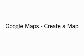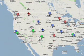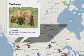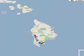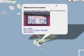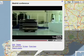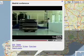Welcome to Google Maps. You can use Google Maps to create a personalized map, complete with your favorite places, photos, and videos, and share it with your friends and family.